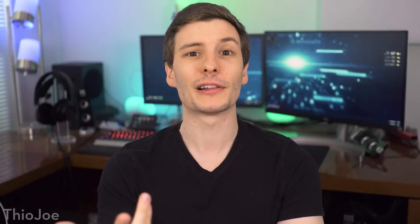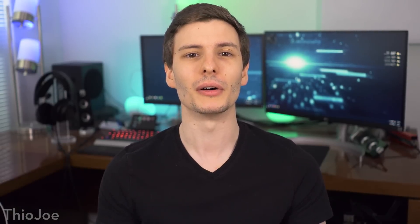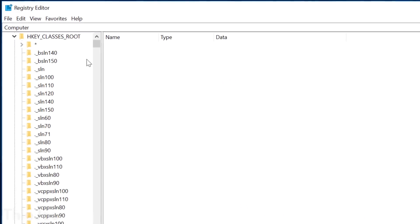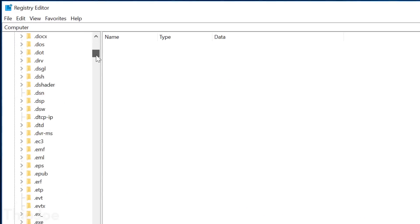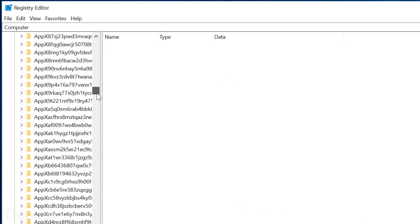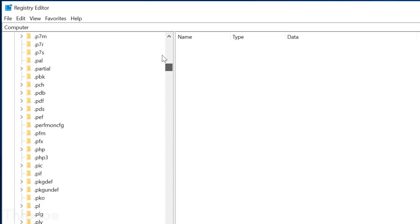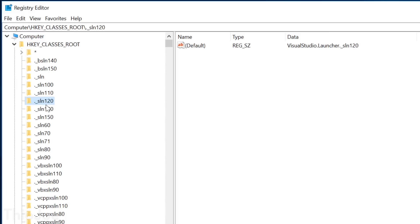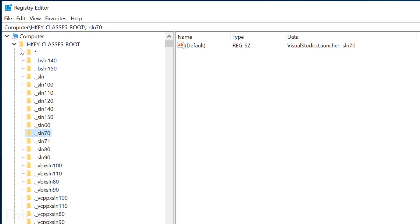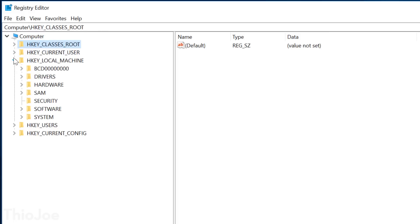Now before we jump right in, let's quickly go over what exactly the registry is so you can understand why it's such a big deal. It's basically a big database of every low-level setting that the Windows operating system may use. And it's used by a whole bunch of different components, such as the kernel, or the very core software of the operating system.